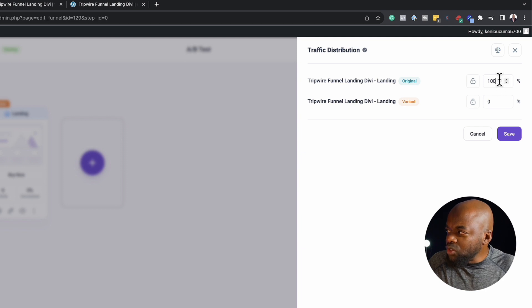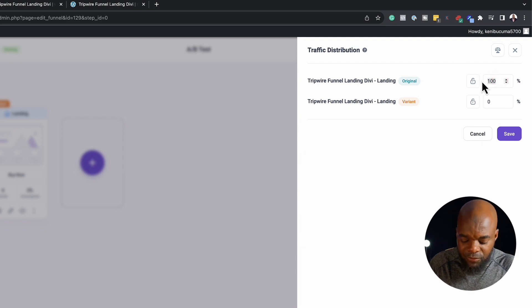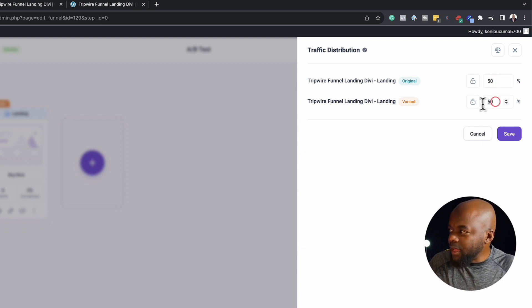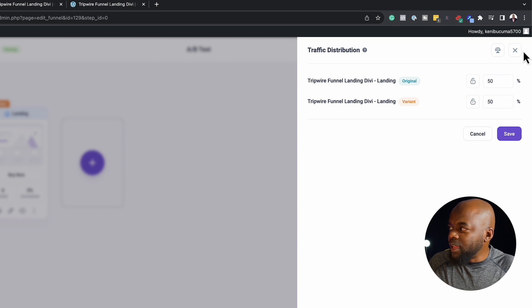Now usually, you want to do this at 50/50. So I'd say 50 here and 50 here, click on save, and then close out of here.